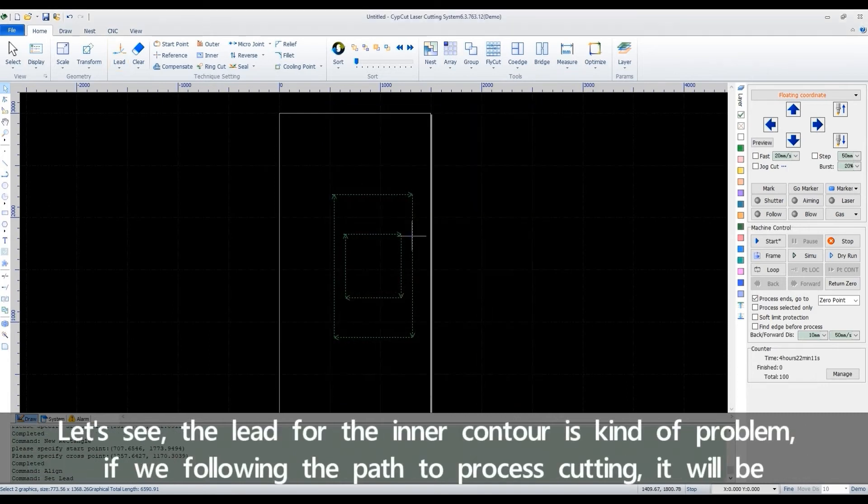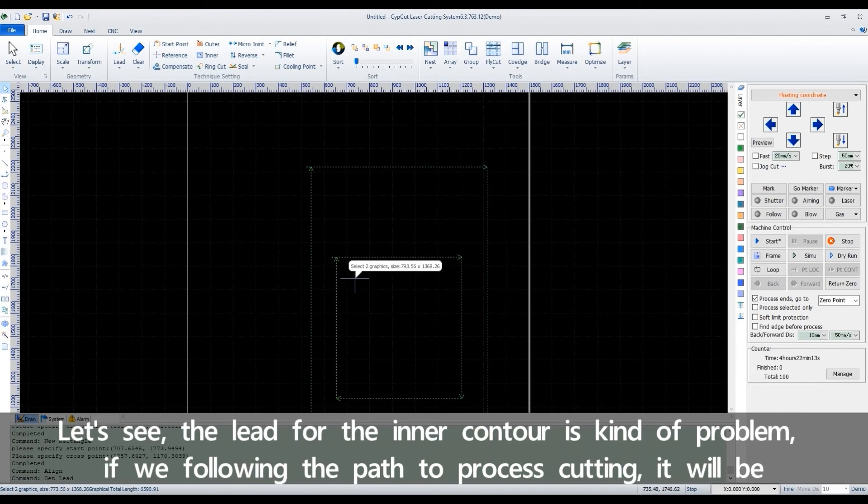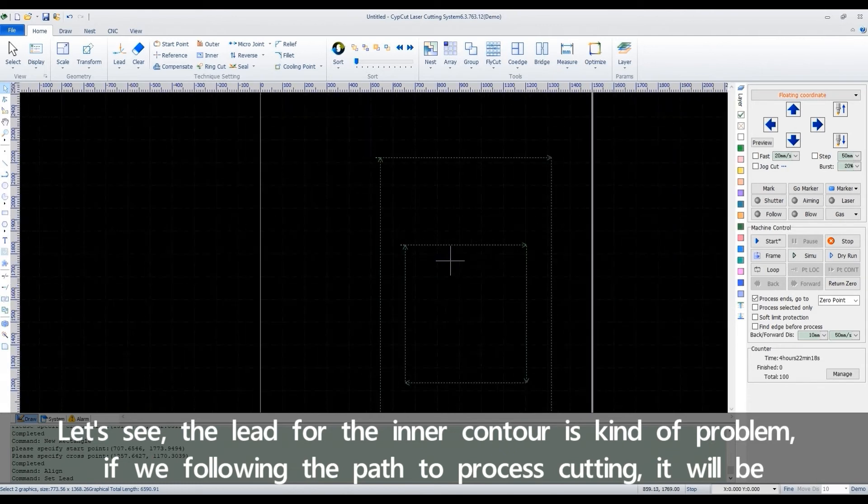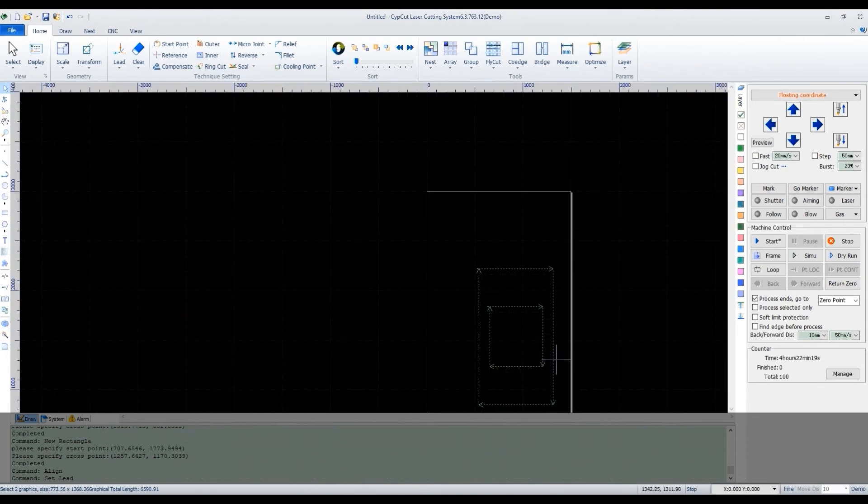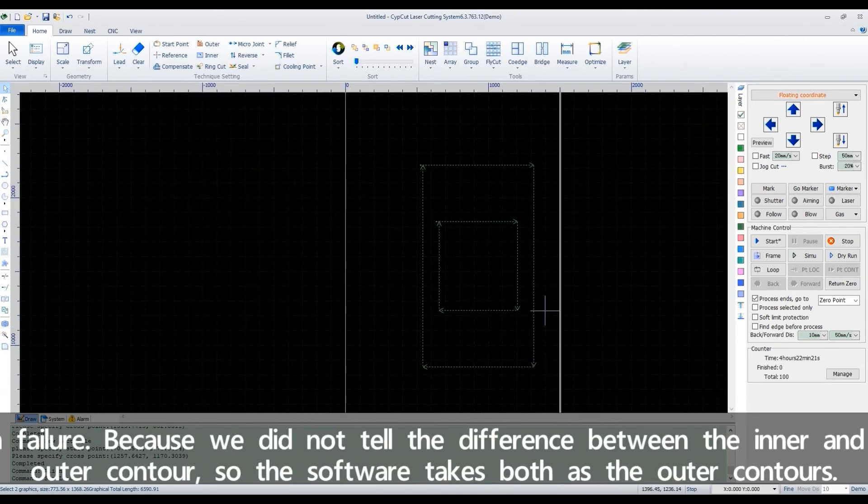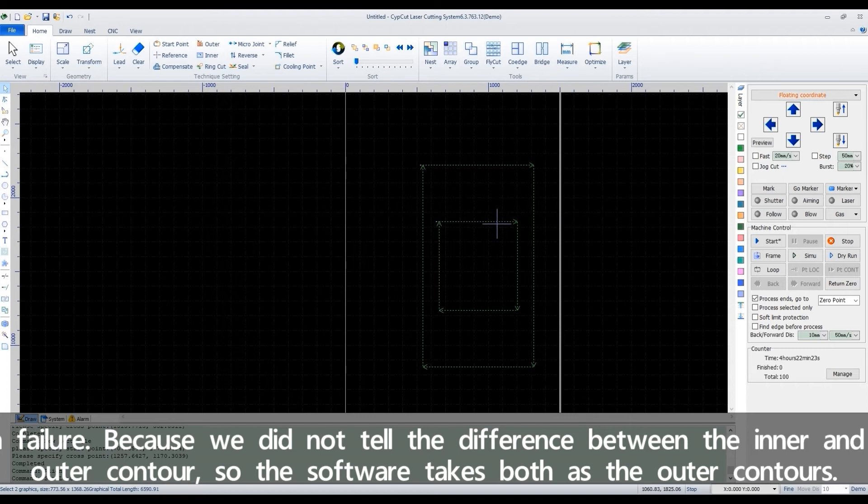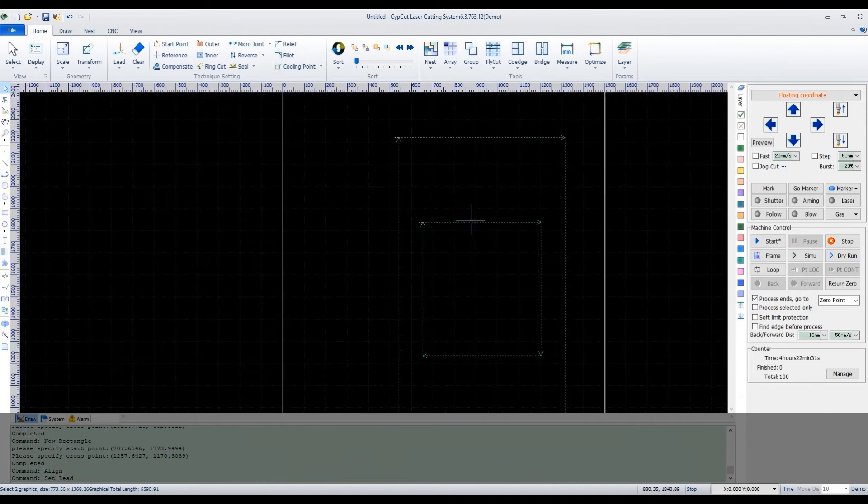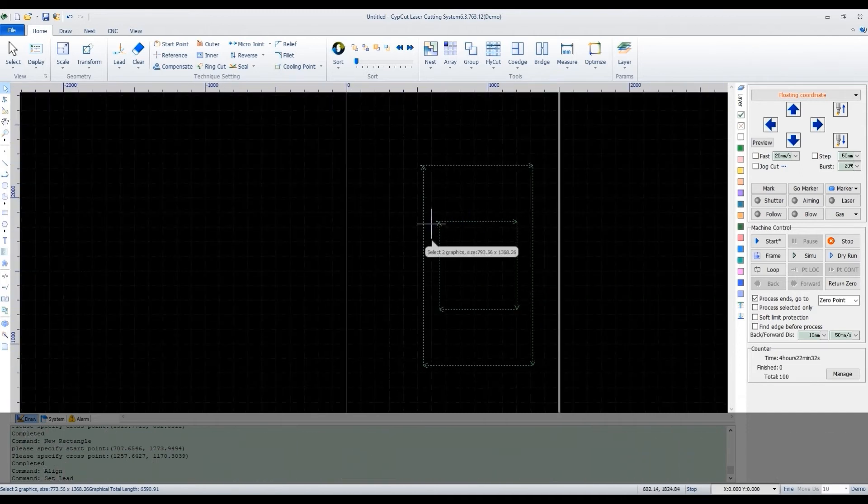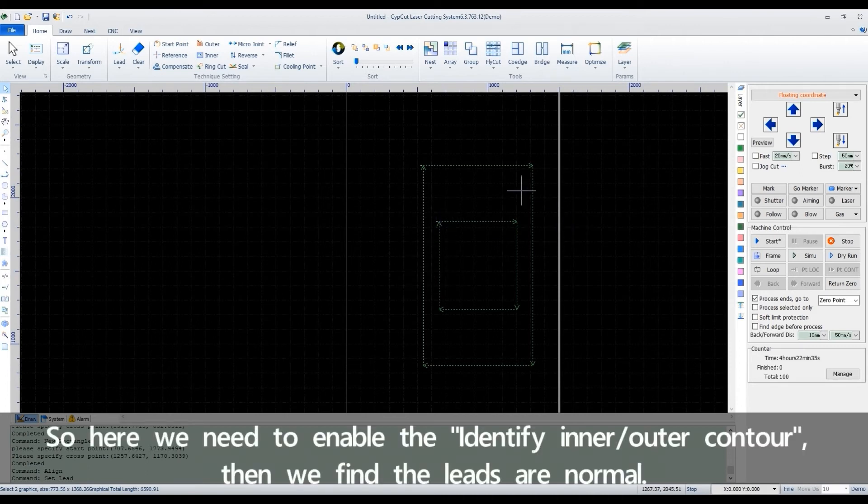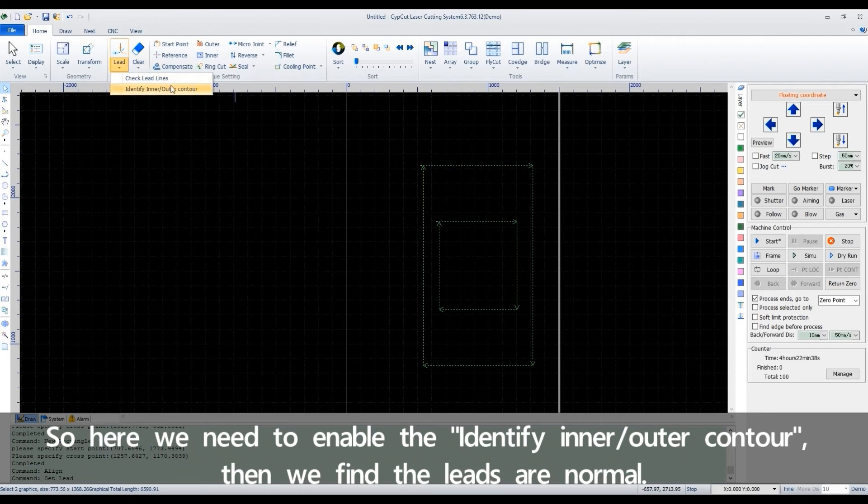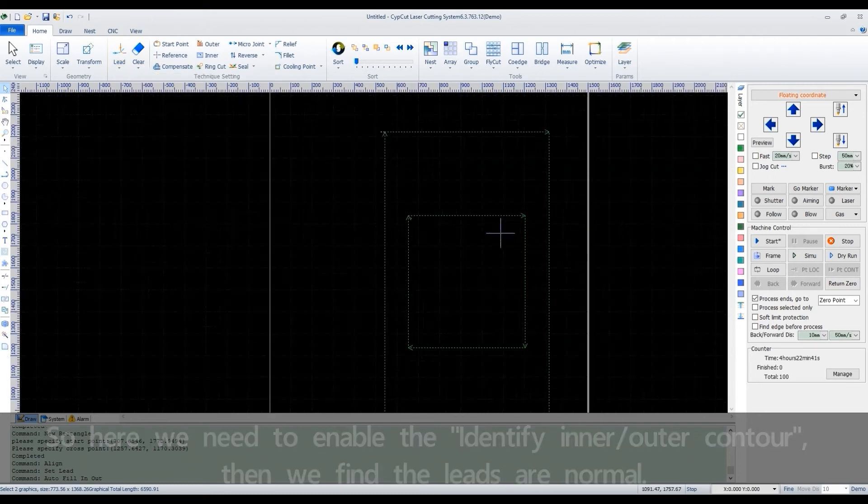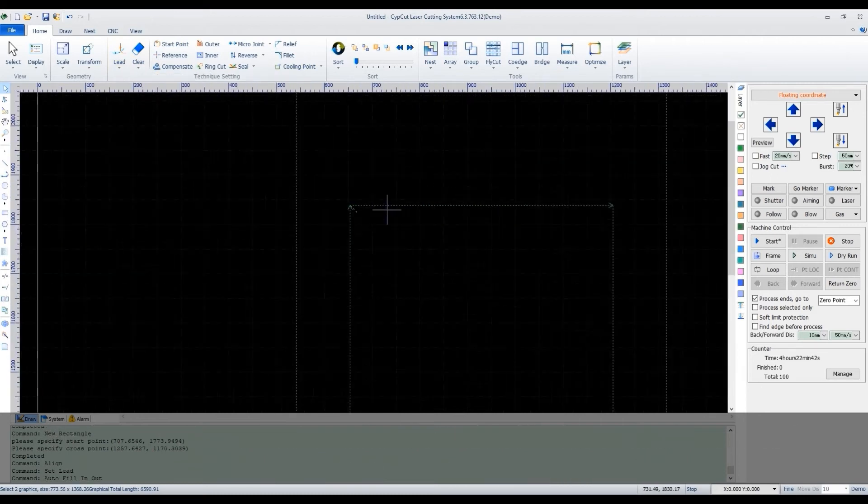Let's see the lead for the inner contour is kind of problem. If we follow the path to process cutting, it will be a failure, because we didn't tell the difference between the inner and outer contour. So the software takes both as the outer contours. Then we find the leads are normal.